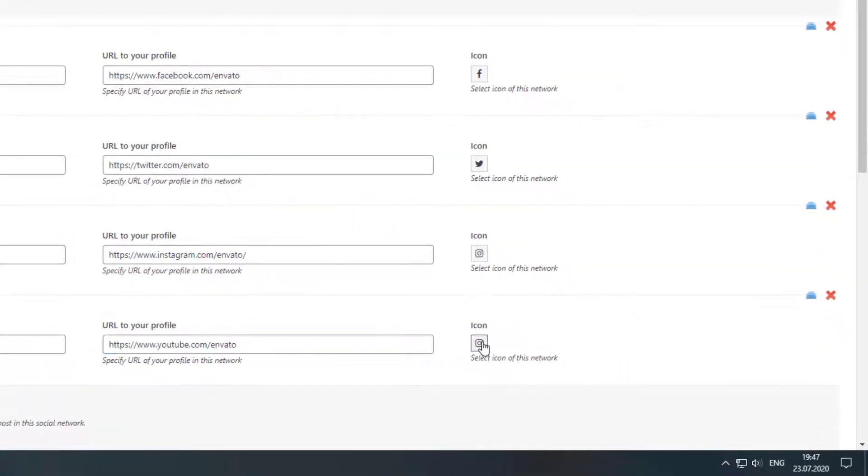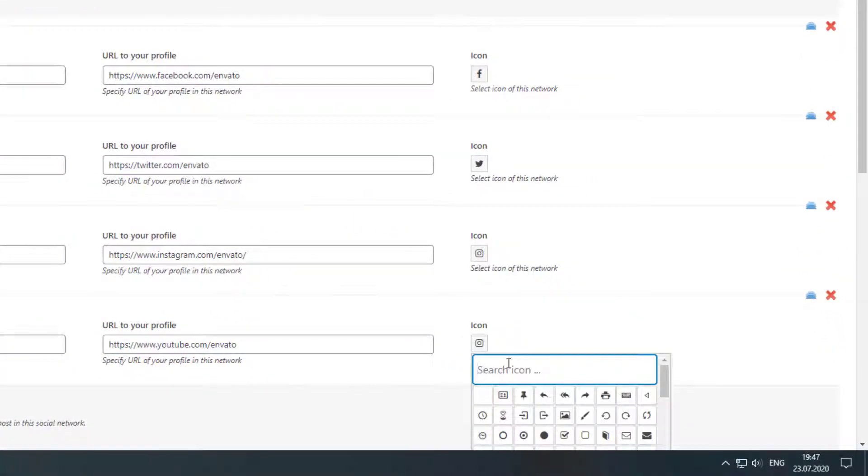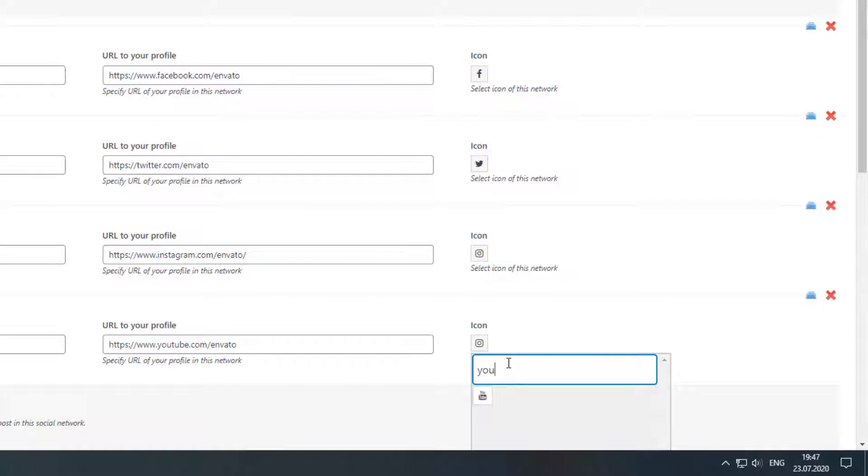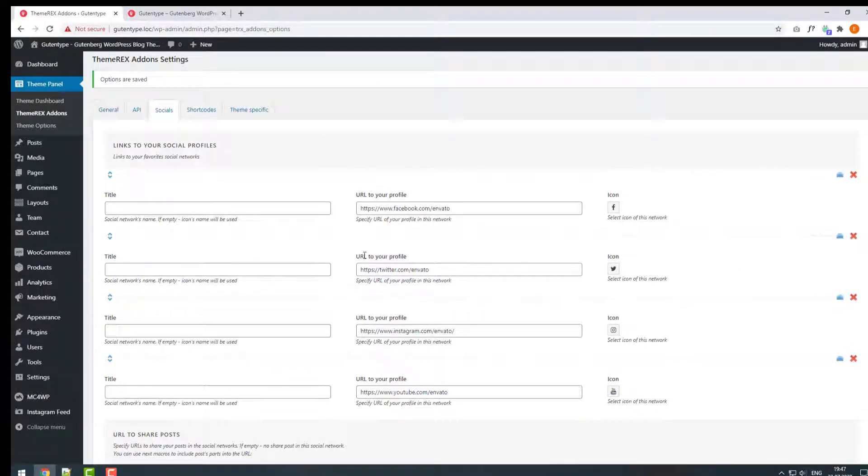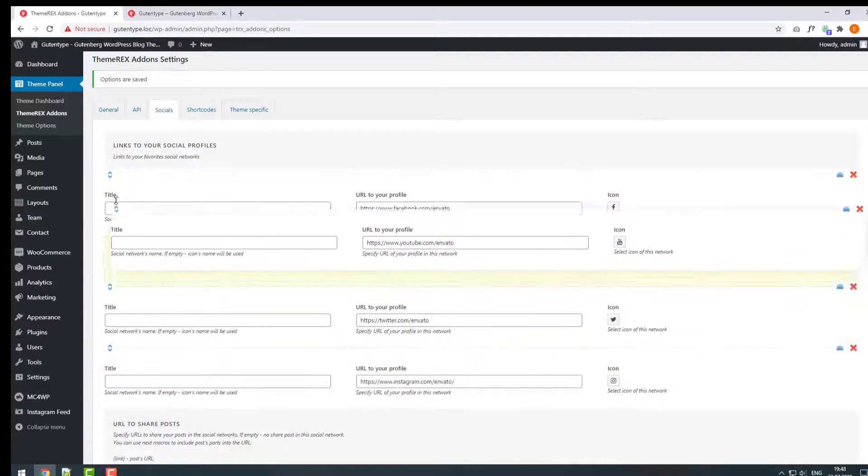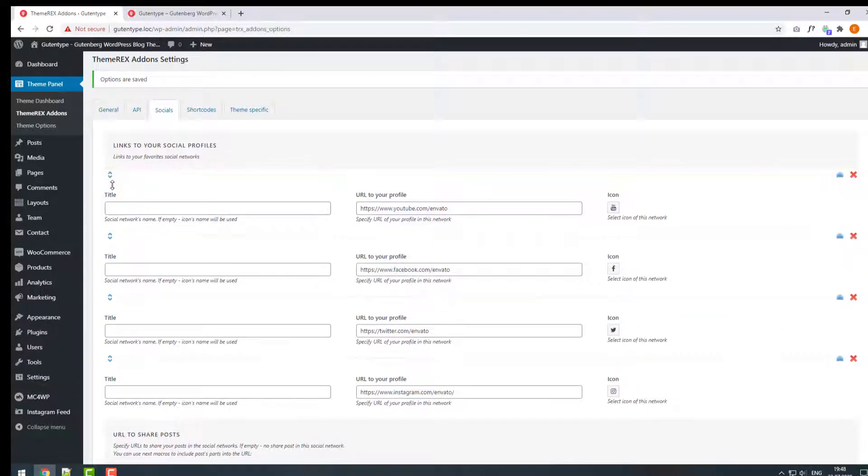And now change the icon. Start typing the social media name and find the right icon. Also, you can change the position of the link by simply dragging and dropping them.